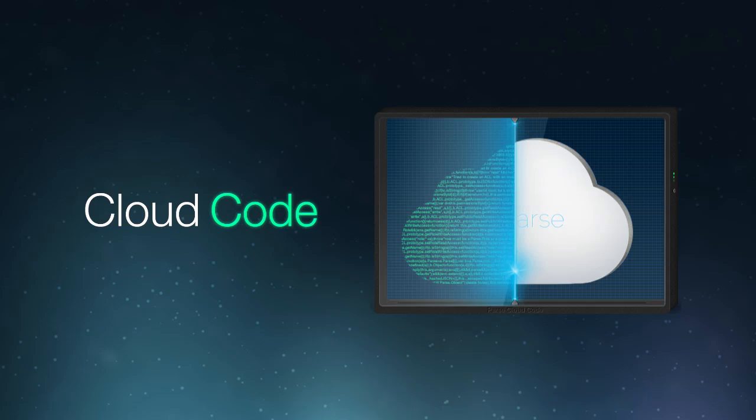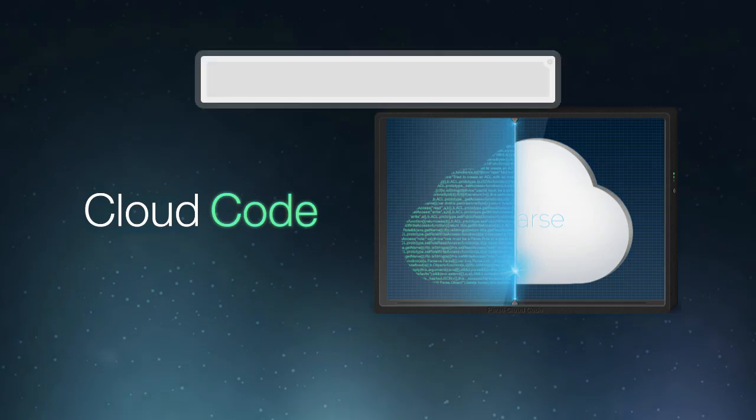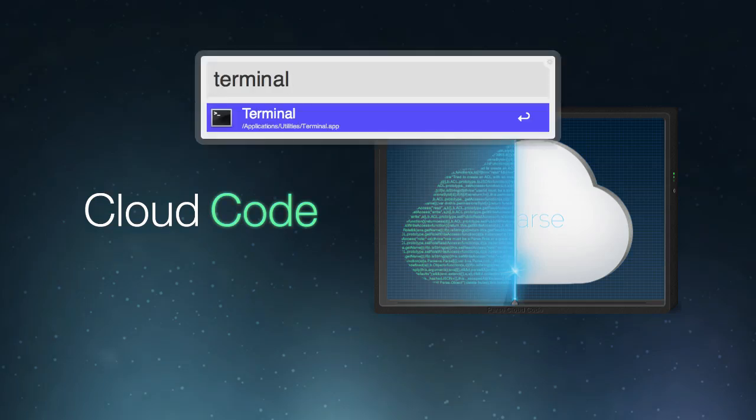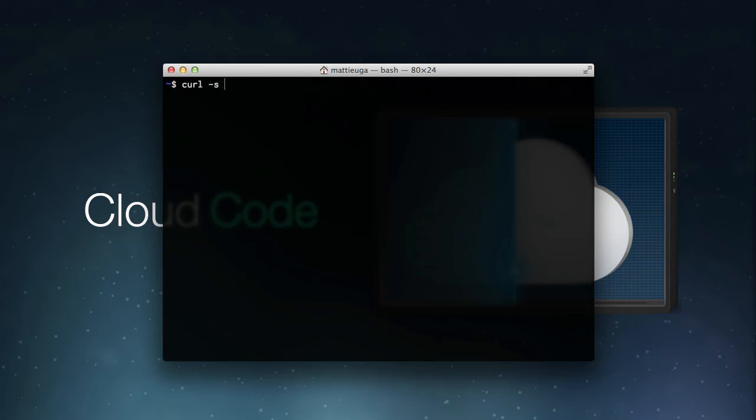Before we can use Cloud Code, we need to install the simple Parse command line tool. So, we'll start by opening up our terminal, or command prompt in Windows, and entering the following command. Don't worry, you can copy-paste this line from below or from our docs.